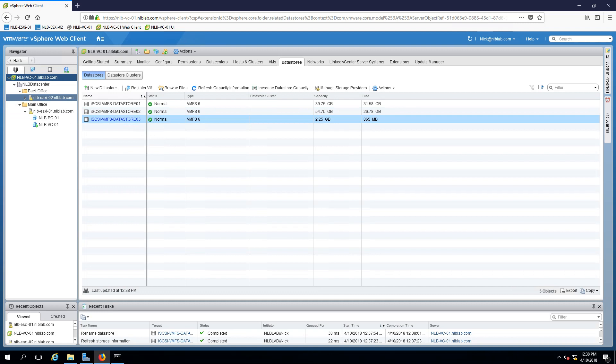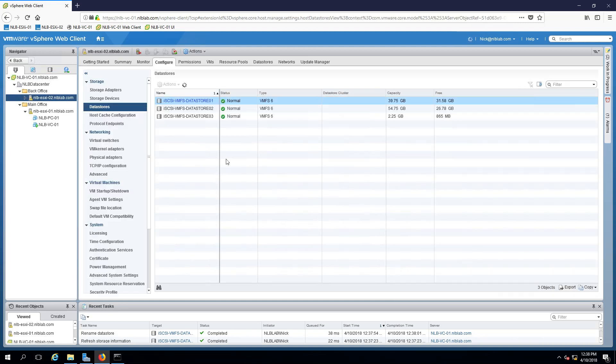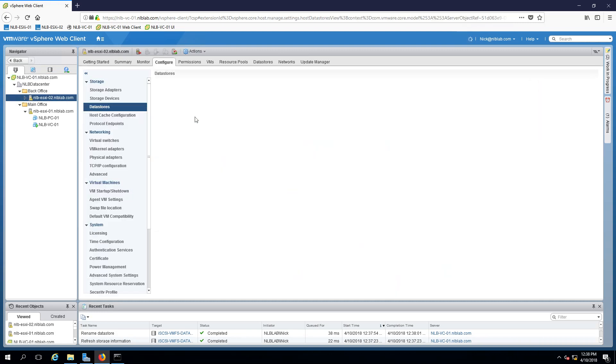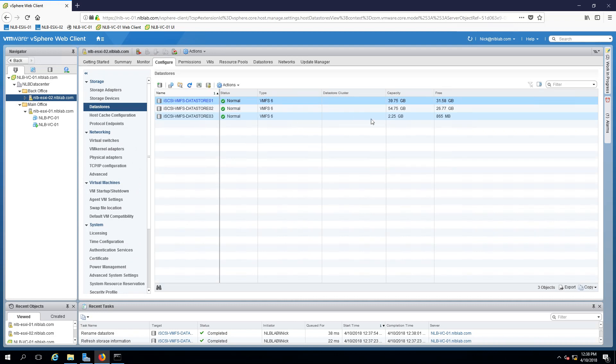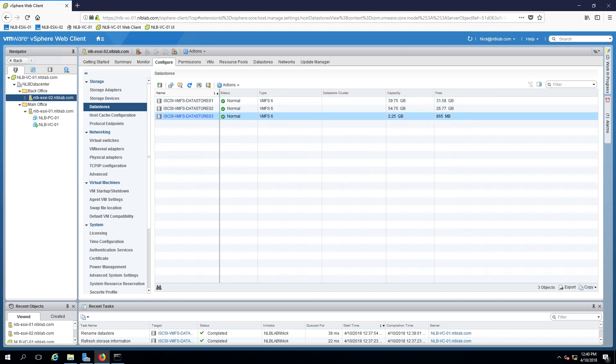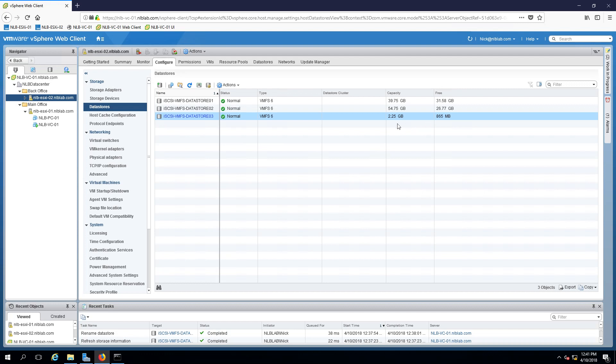If I go to my ESXi zero two, I will see that data store zero three is present and available for me to store information on. An interesting thing that we need to mention while we are here. If you noticed carefully, the free space on the new data store is 800 megabytes, a bit more. And this is because the actual VMFS file system needs some space for it to work properly. You can think of the VMFS file system as the cluster shared volume file system in Windows. This is pretty much an equivalent. So it will need some space to allocate for the file system to work properly.